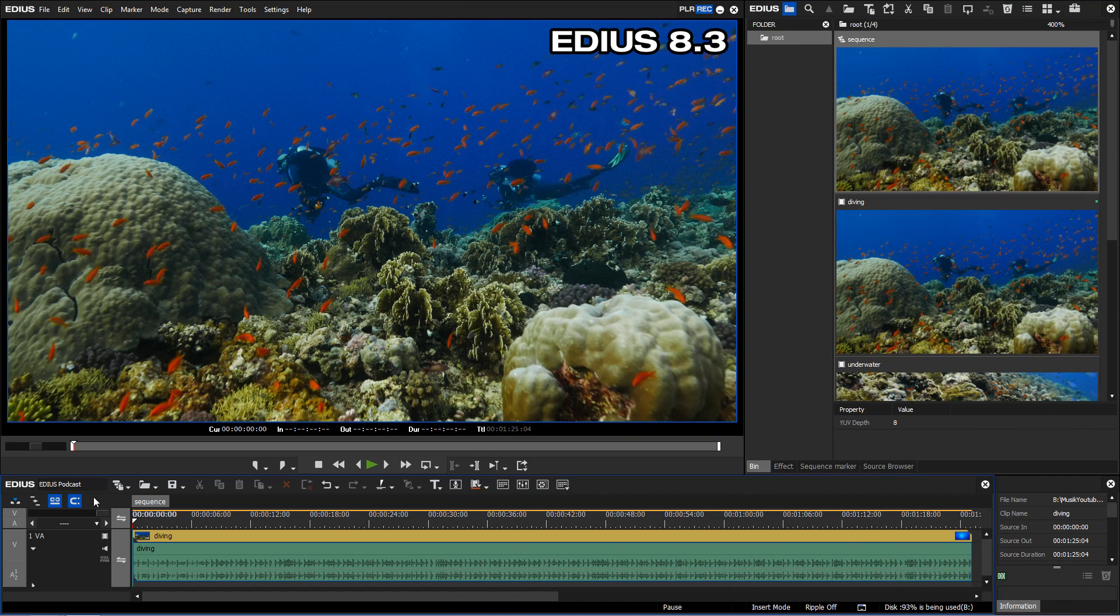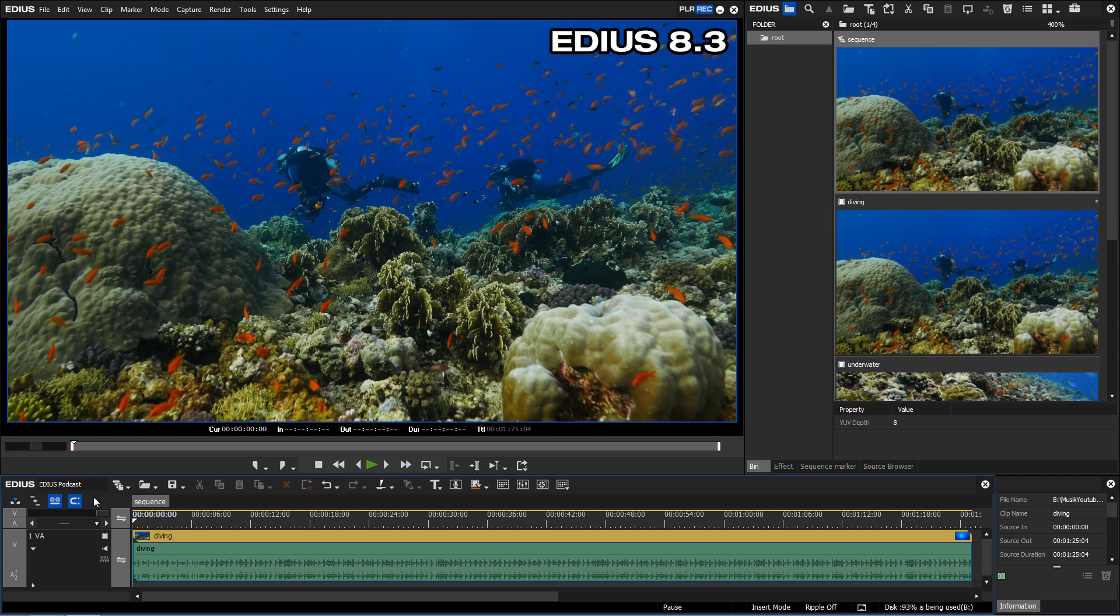In our example, we are working on a full HD 50p project. Now we would like to burn our video to Blu-ray. The Blu-ray standard doesn't allow us to burn a full HD project with 50 frames per second. Nevertheless, this option is no longer deactivated in EDIUS 8.3.